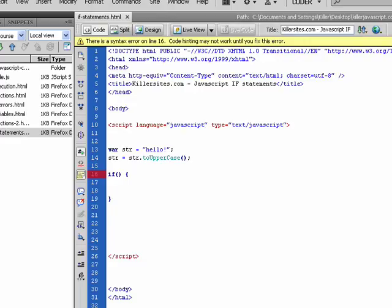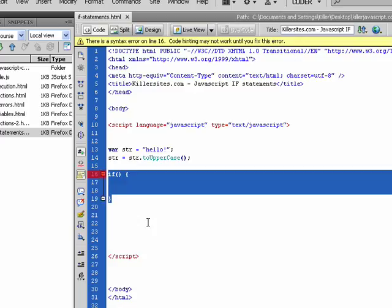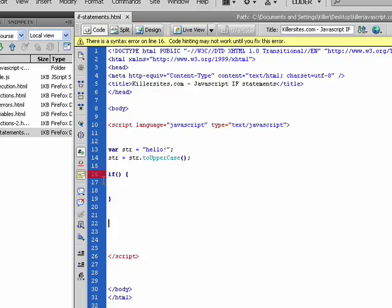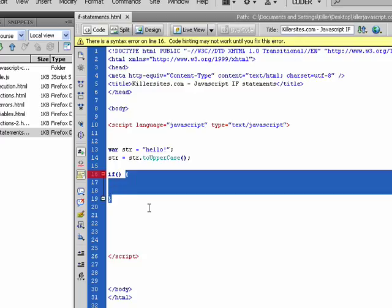So we're back in our Dreamweaver CS4 in this case, but again you can use any text editor. And you see I've pre-built the basic structure of an if statement. You have the keyword if, two brackets, and then two curly brackets.